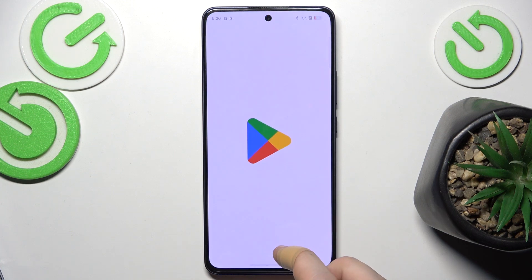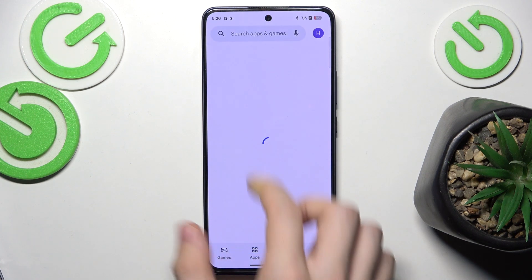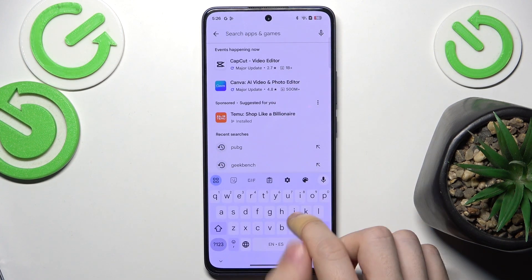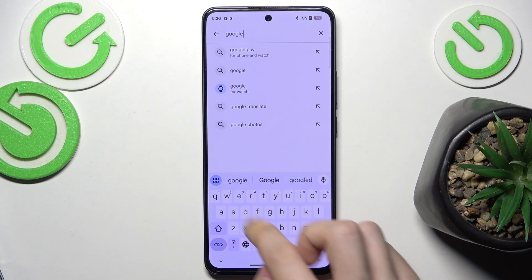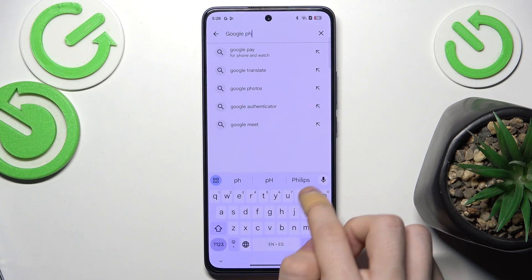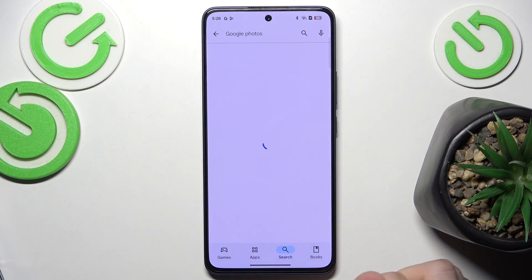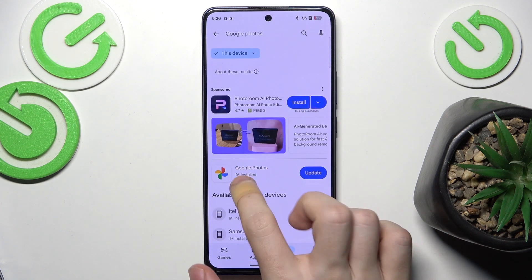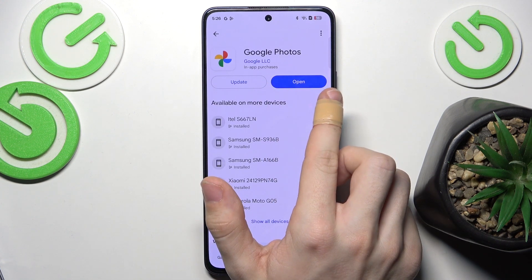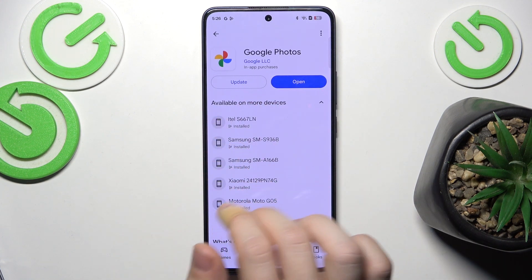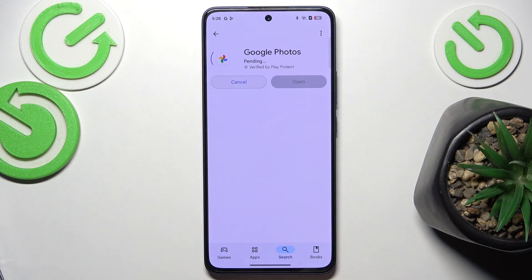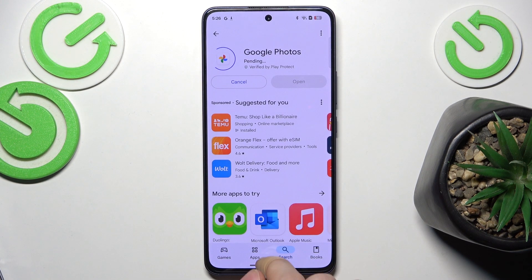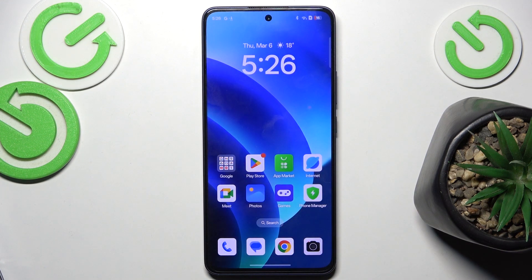If you don't want to use the workaround, just go to the Play Store, search for Google Photos, click on it, and click either Open, Update, Enable, or Install — one of them should work. That's all for today, don't forget to like and subscribe, see you next time!